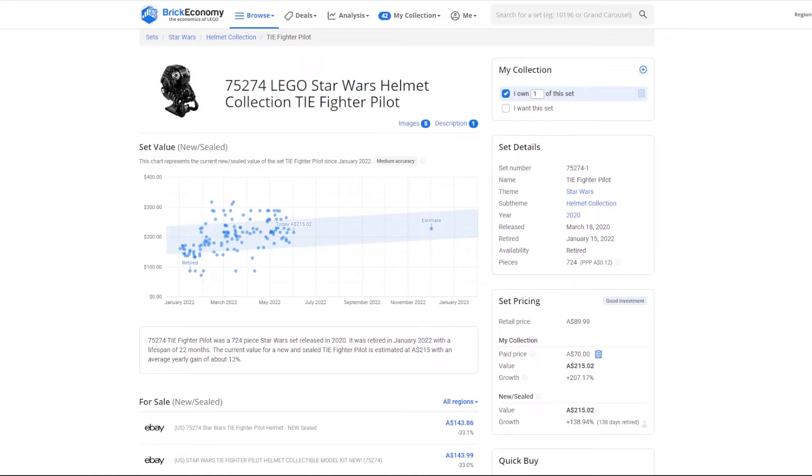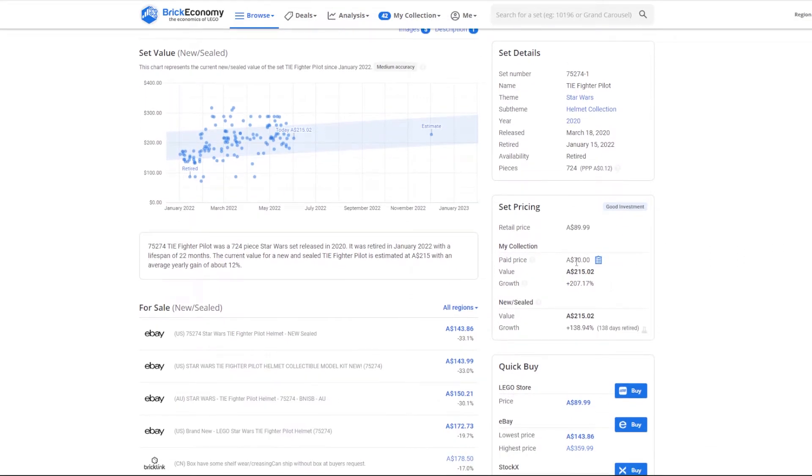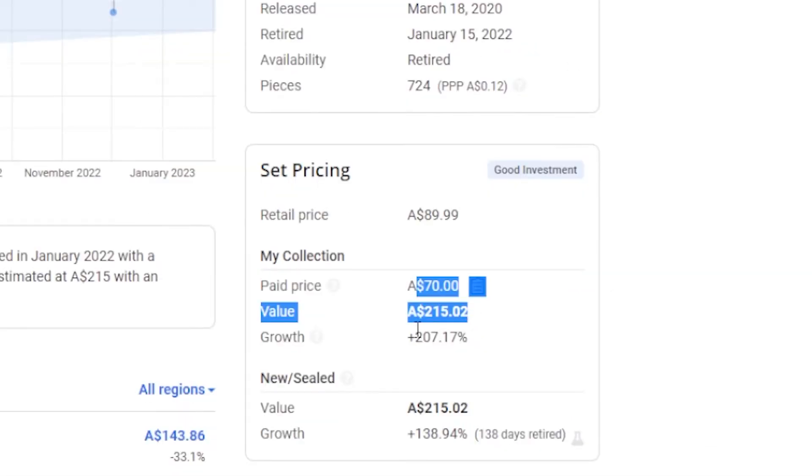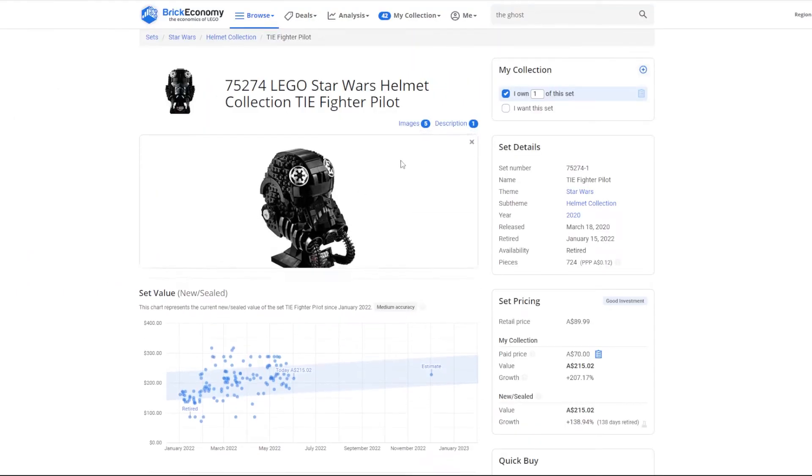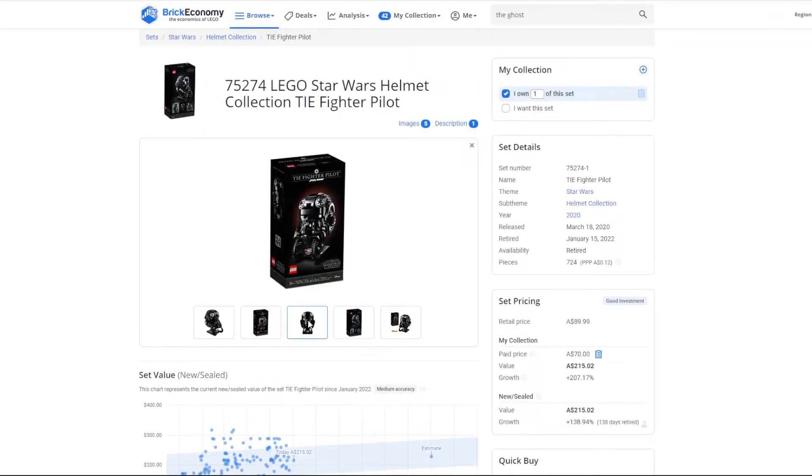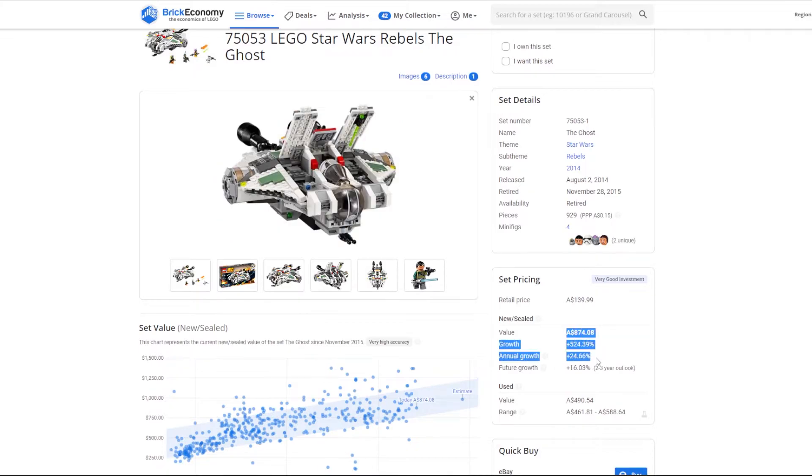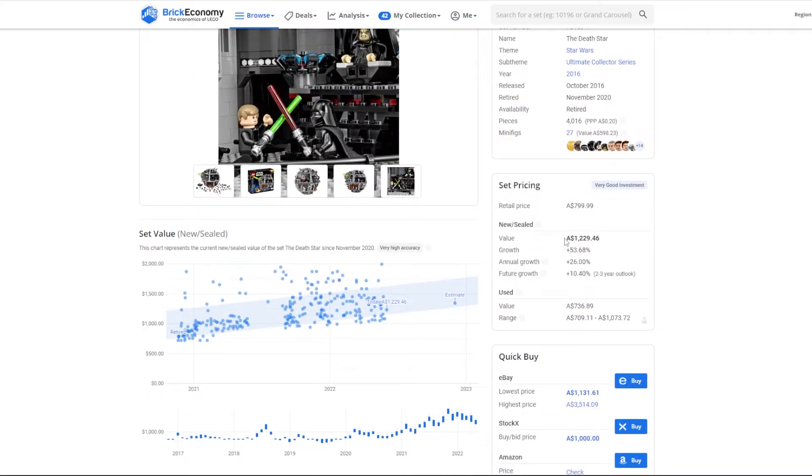An example of a set that's done this last year is one of the helmets, the TIE Fighter Pilot Helmet. That went up over like maybe three times at value in a few months. It went crazy. Another set is the Ghost. Many of the UCS sets.